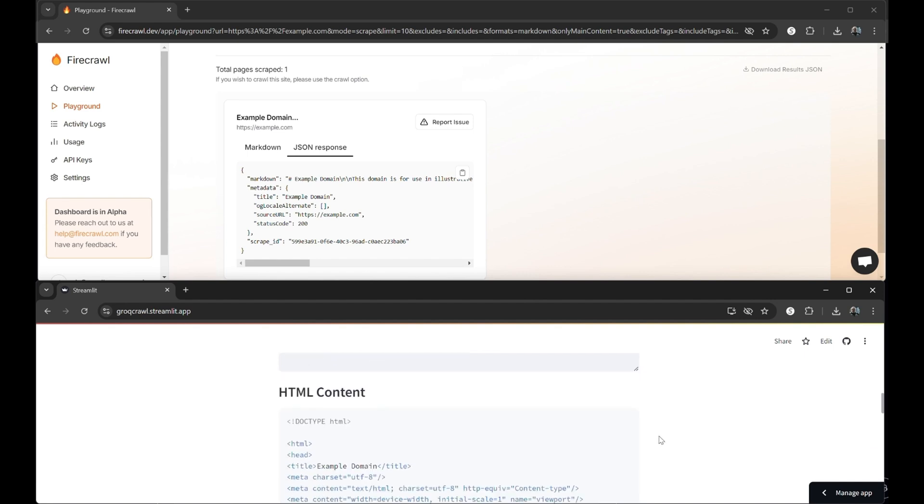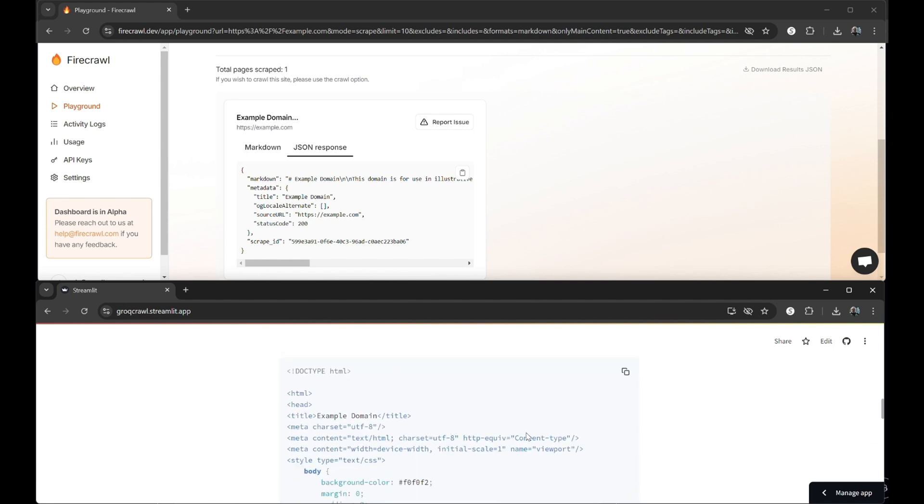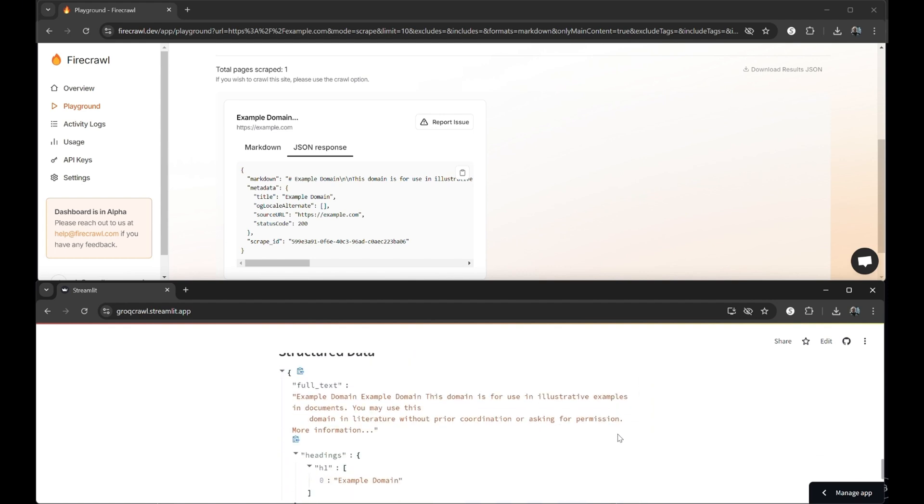Here, we see our markdown results, our extracted HTML code, and finally, our example.com web page content rendered as JSON.